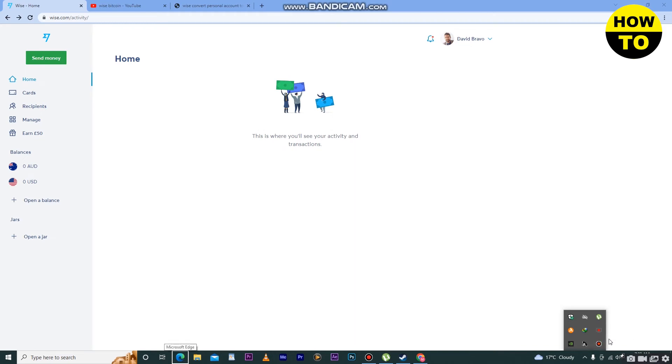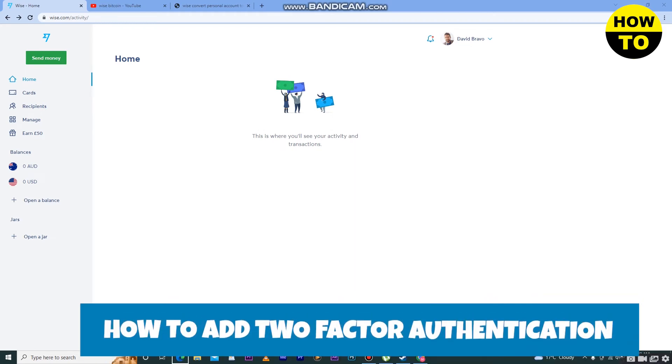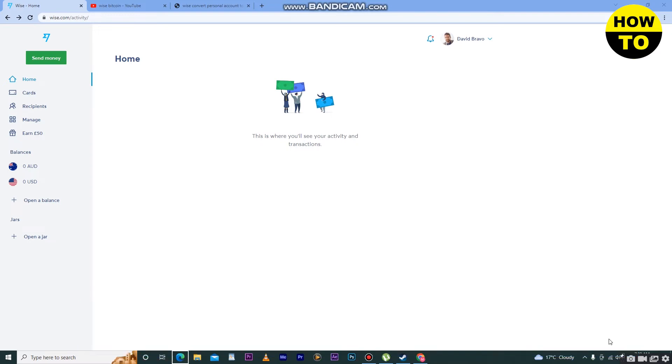Hey guys, welcome to our channel. In this video I'm going to show you how to add two-factor authentication in Wise. In order to do this, as you can see, this is our main Wise account.